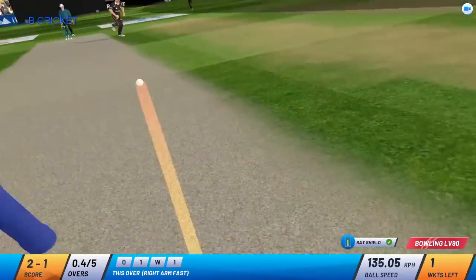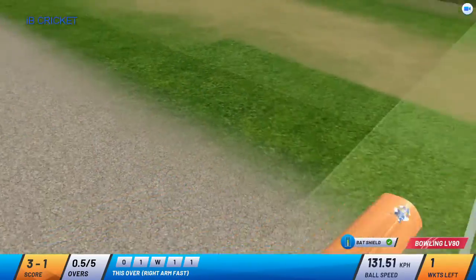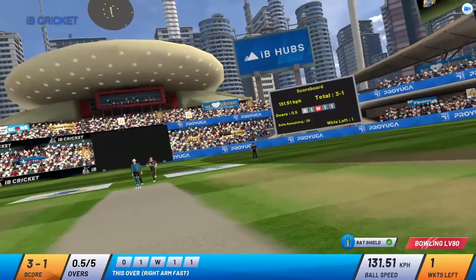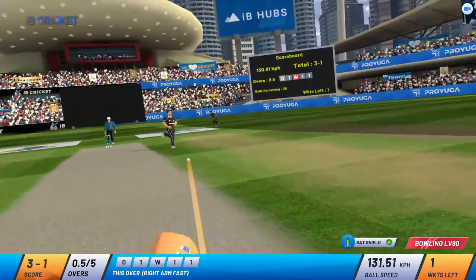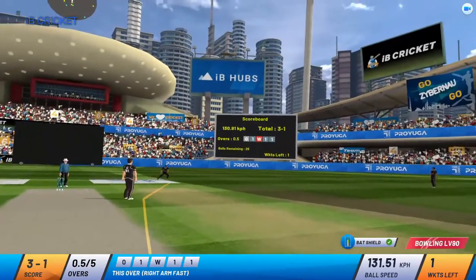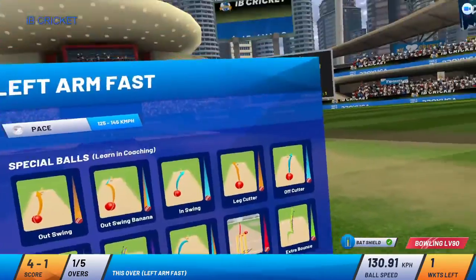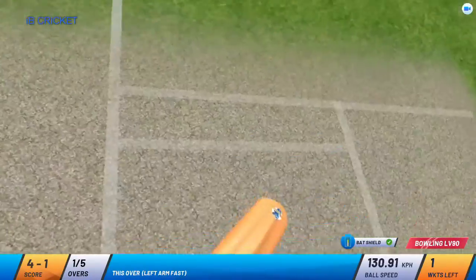A meek push by the batsman. Scoring rate is close to 4. A tap push from the batsman. That's a classic — umpire signals start of power play 2.